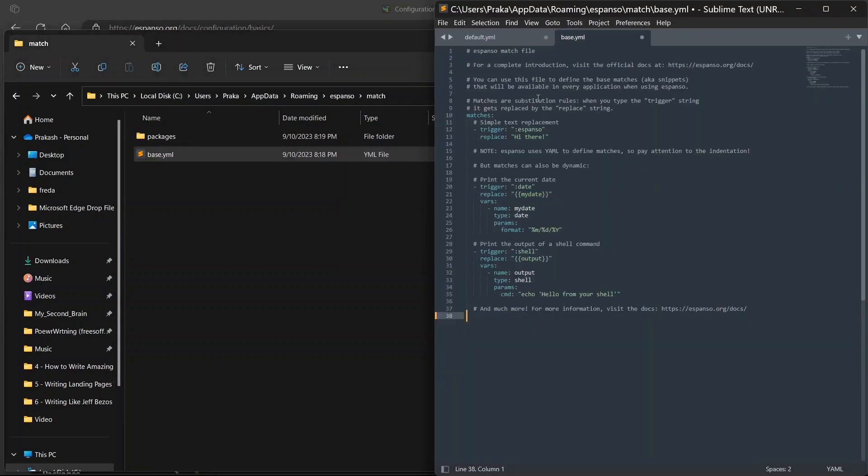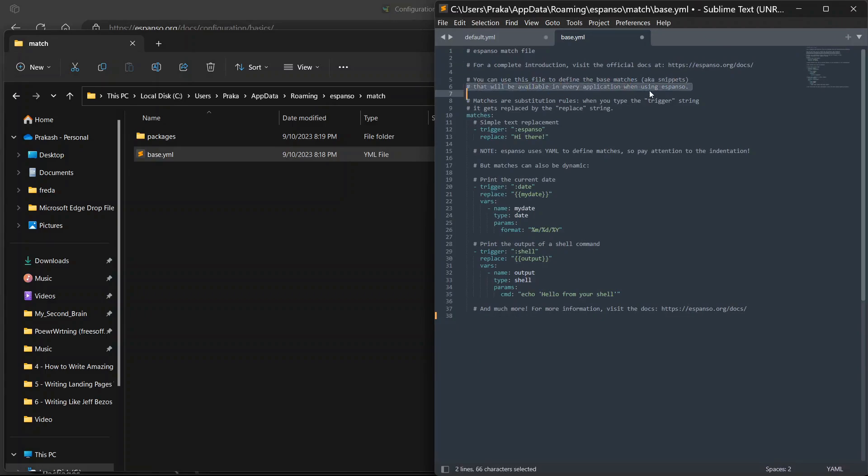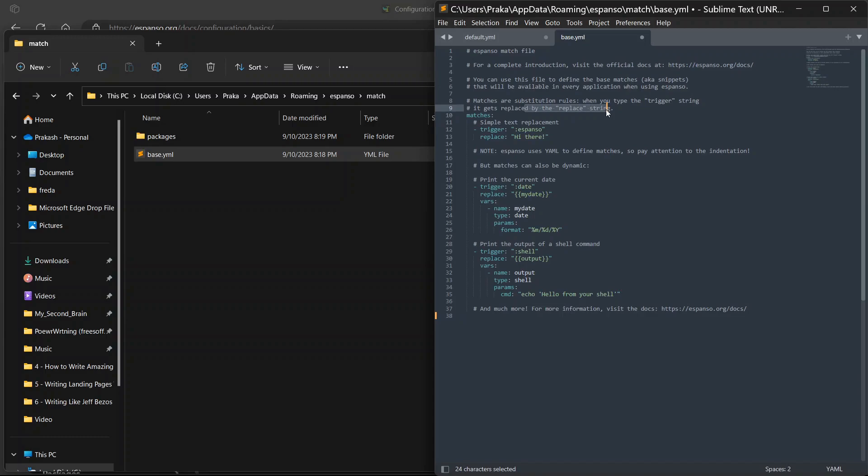Open this base.yml file with a text editor. Now here you will see there is also a description. You can use this file to define the base matches, aka snippets, that will be available in every application when using Espanso. Matches are the substitution rules. When you type the trigger string it gets replaced with the replace string.